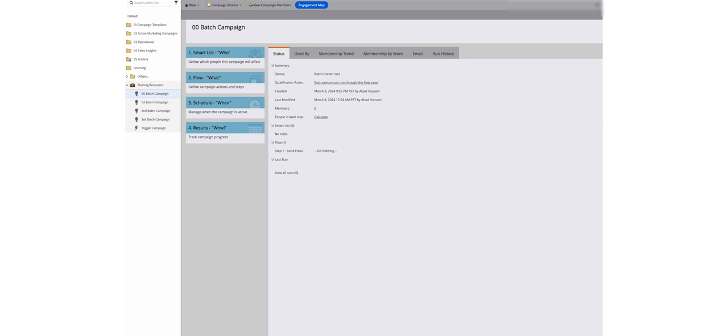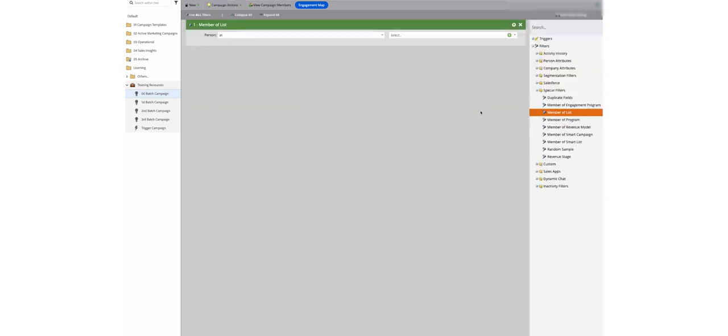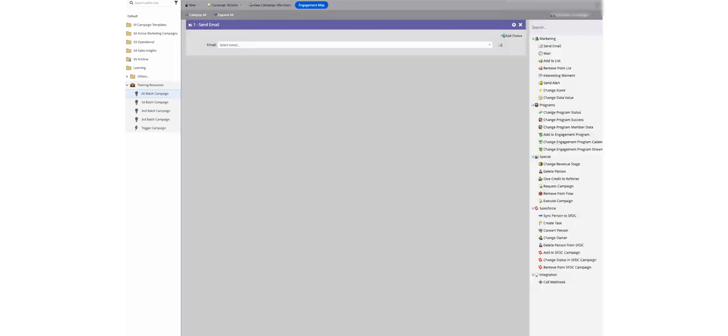Let's say you have a bunch of leads who haven't heard from you in a while. In this case, you can use a batch campaign to schedule a re-engagement email offering something awesome.